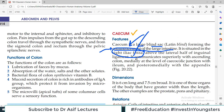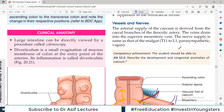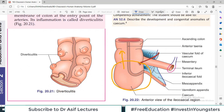This line is very important. It communicates superiorly with the ascending colon, medially at the level of the cecocolic junction with the ileum, and posteromedially with the appendix. That is an important concept to remember.